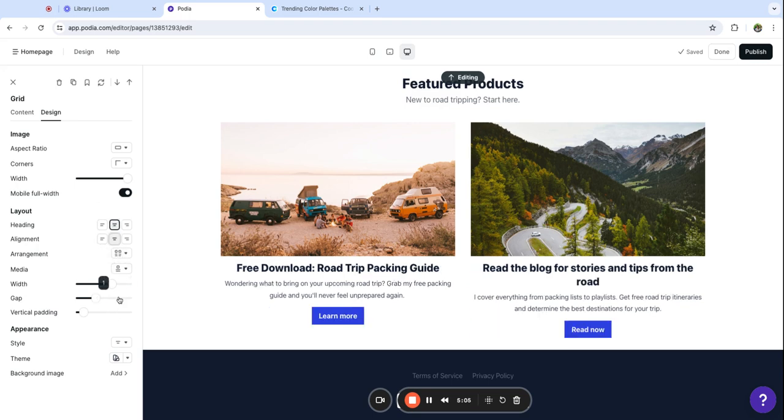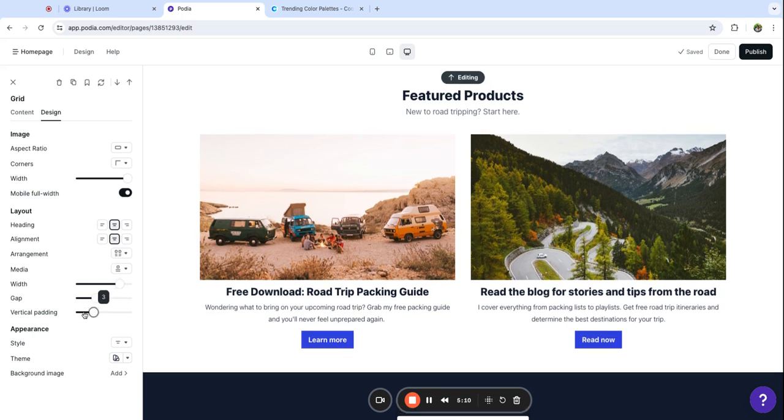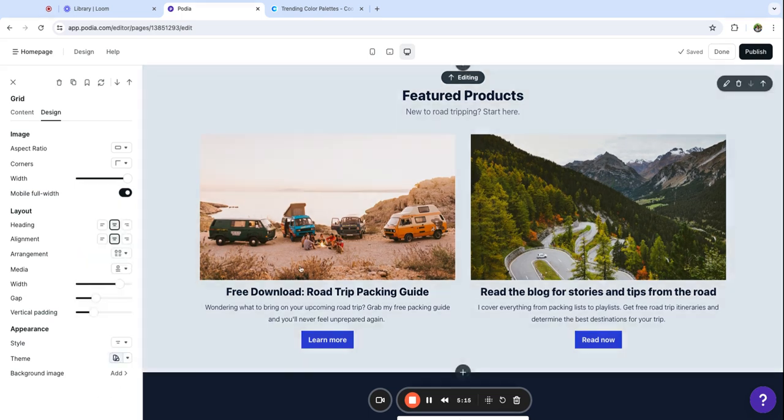I'm also going to play around with some different design elements here. Maybe I like those centered. You can make this section wider or narrower. I'm going to also give it a little more padding and then you can choose if you want to add a color background or leave it as is.